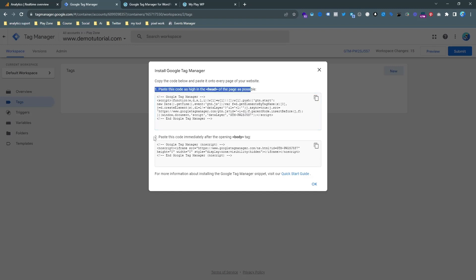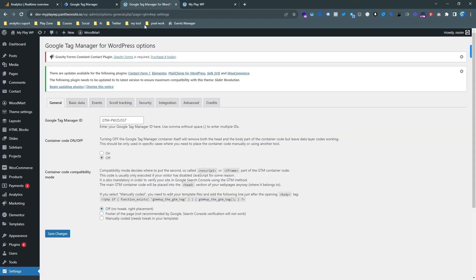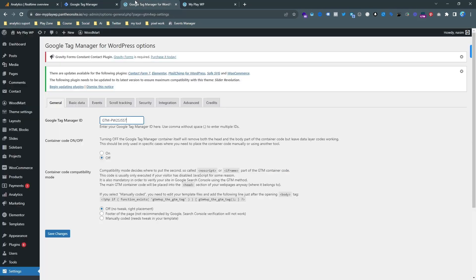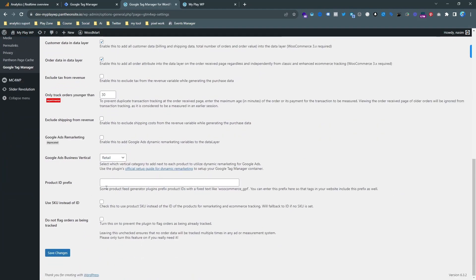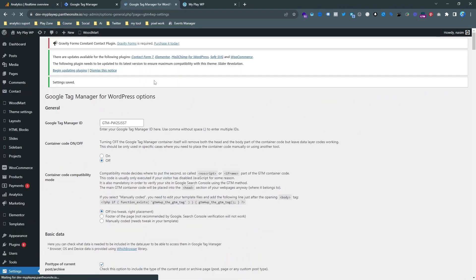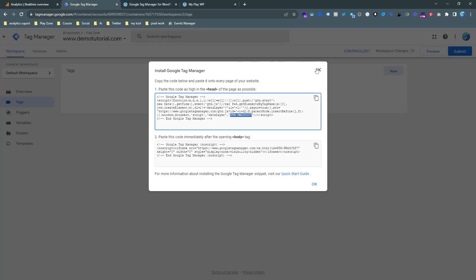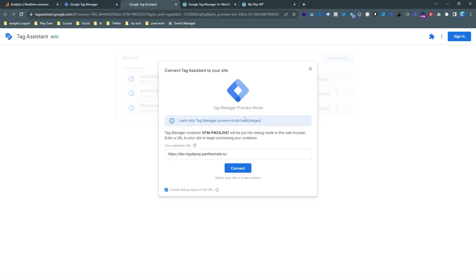You can connect Google Tag Manager in two different ways: simply implement the full code under the header, or use the short code with the plugin 'Google Tag Manager for WordPress.' Implement the short code, then go to Integration, then WooCommerce, enable enhanced ecommerce tracking, and save. I always recommend using this plugin for connecting Google Tag Manager.